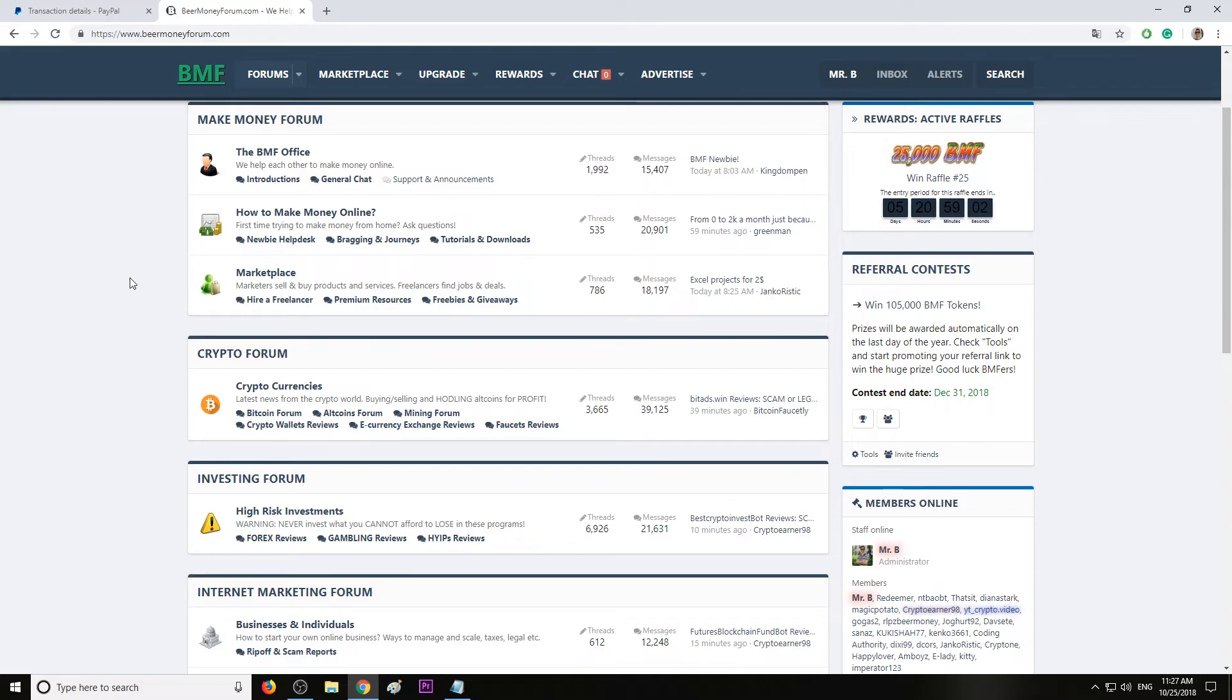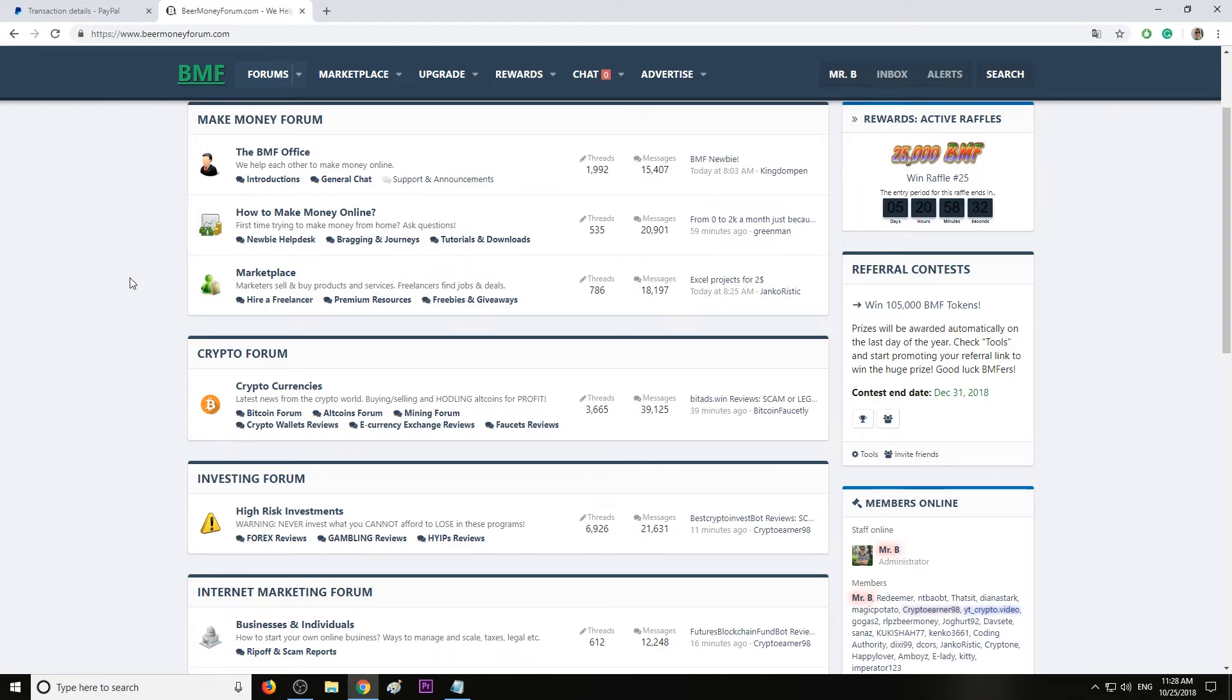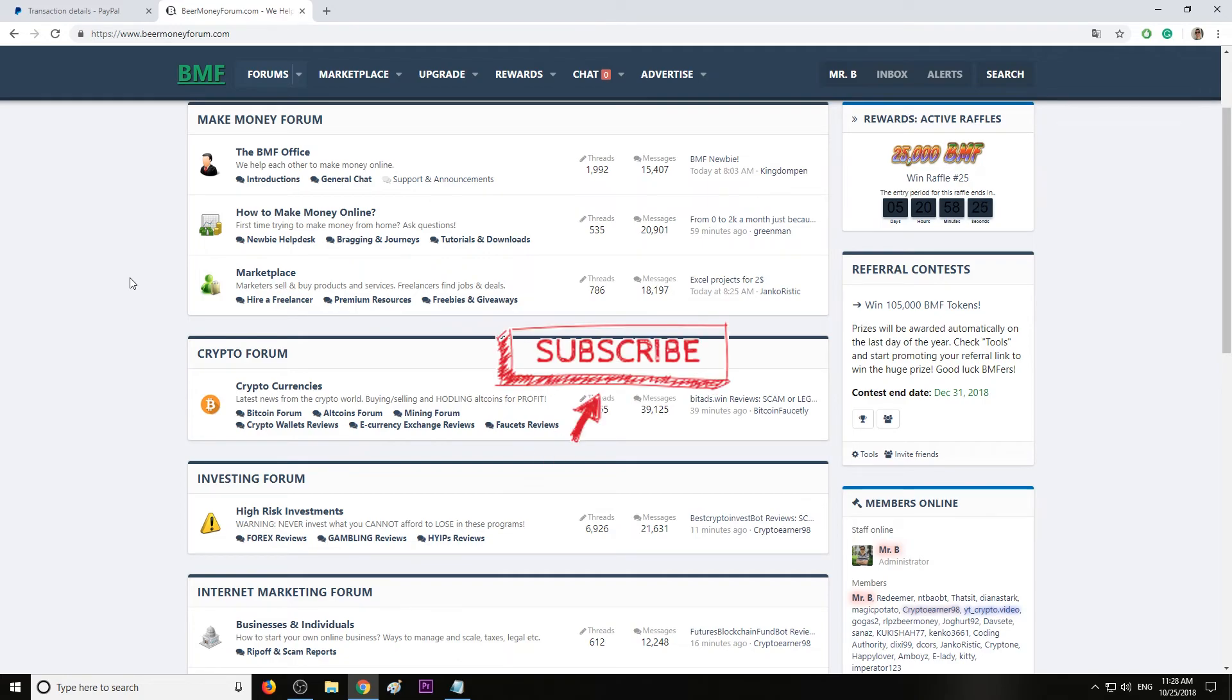And most important, the best ways to monetize your traffic, to monetize your website. Here I'm referring to the best ad programs you should work with and the best advertising networks you should partner with. You can find more information on beermoneyforum.com. My name is Mr. B, don't forget to subscribe, turn the bell notifications on so that you'll be first notified when I upload a new video, a new way to make money. See you on the forum, bye bye.